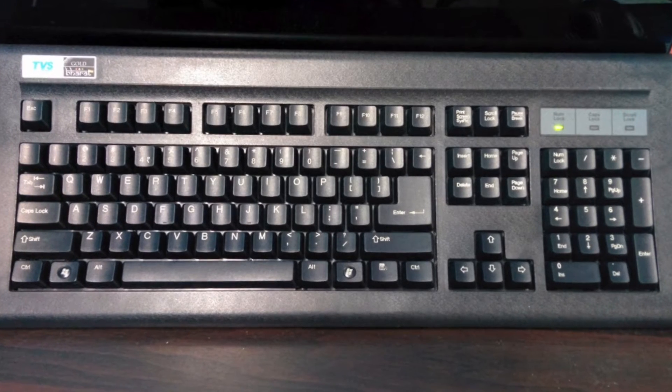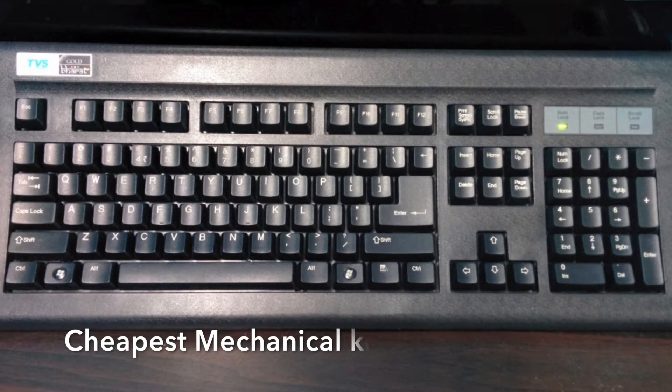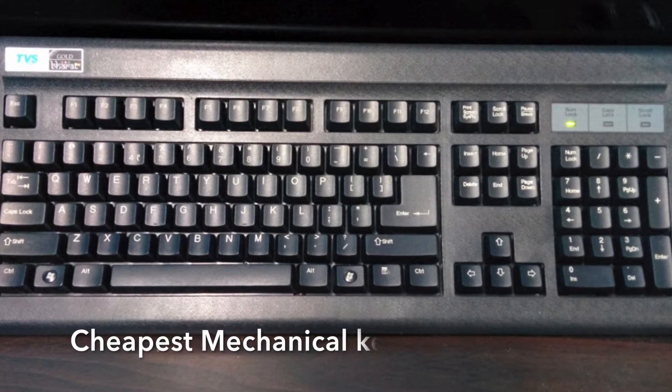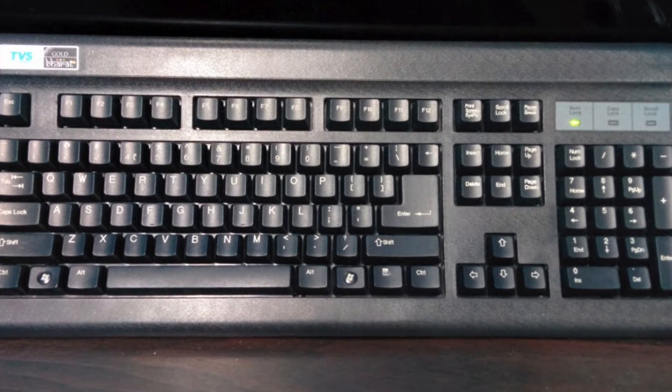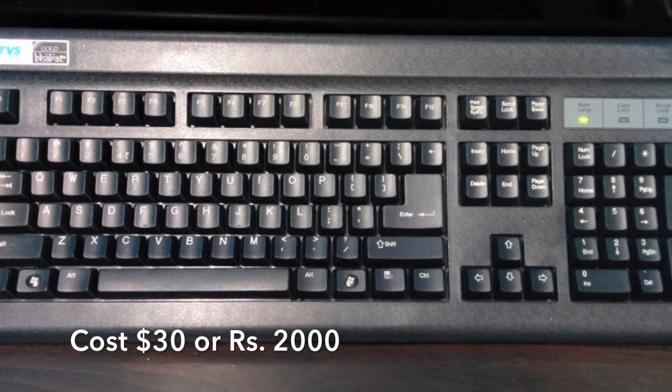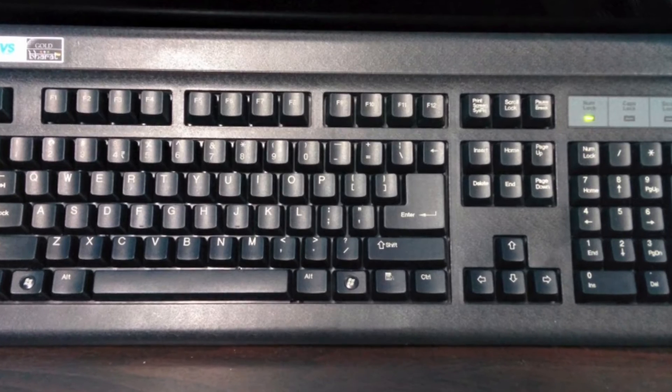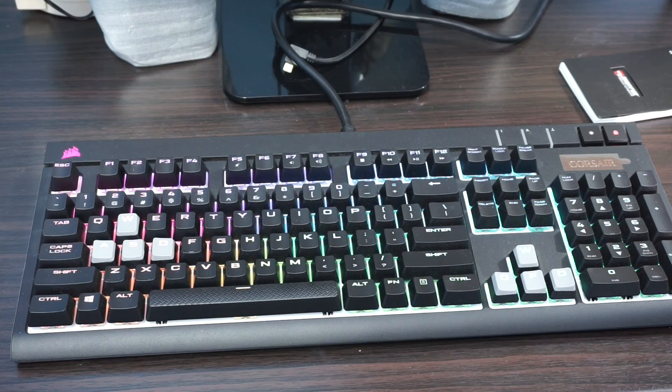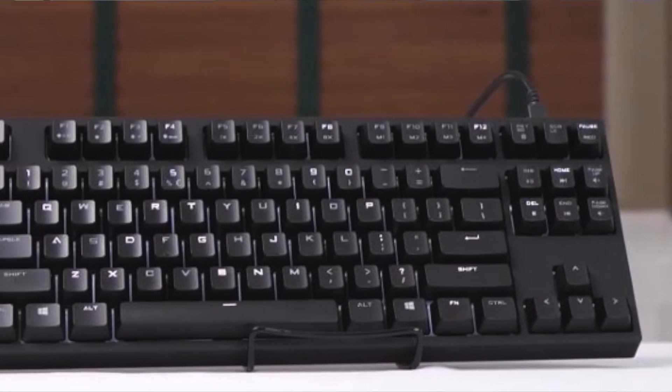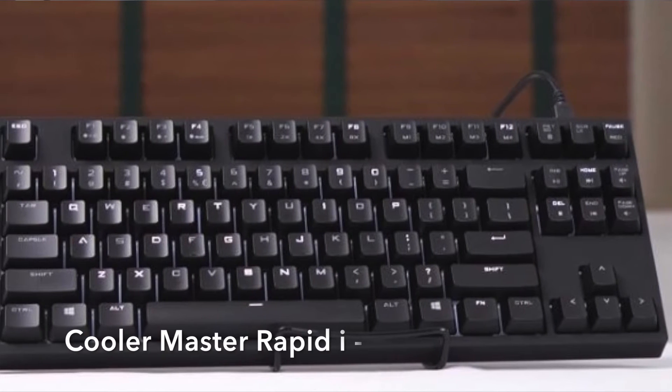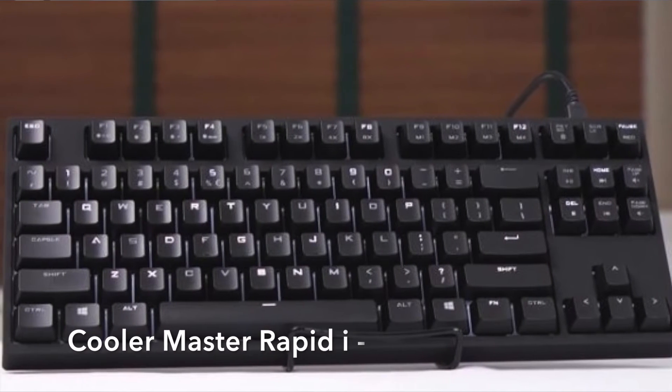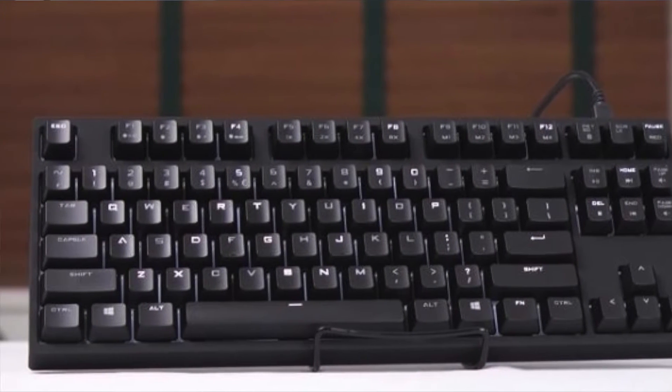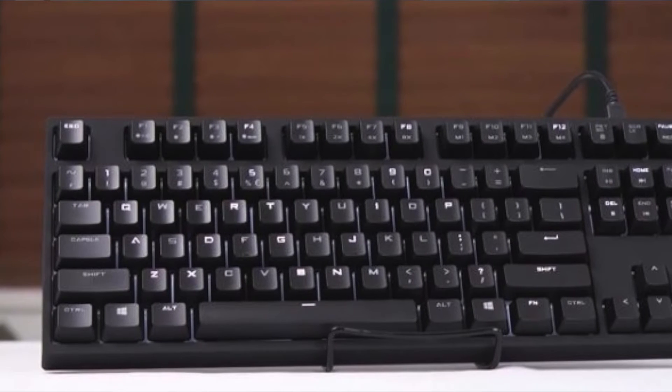If you have never used a mechanical keyboard, I will suggest you go and try the cheaper one, TVSE Gold keyboard, and then slowly after experiencing that you can upgrade to a Corsair or Cooler Master keyboard. I have given some links in the description, you can check out those links.